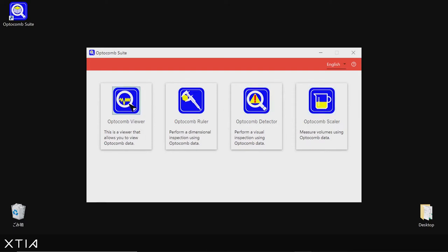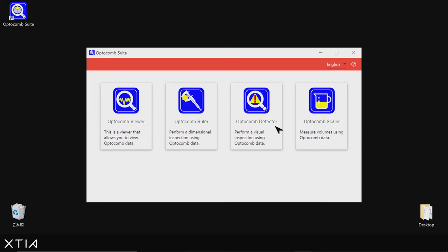So the first toolbox available in the suite is called the Optocom Viewer. With this toolbox, you can visualize and explore the high-resolution data of your Optocom 3D scanner. You also have Optocom Ruler that performs automated GD&T analysis and dimensional inspection. You have Optocom Detector that focuses on automated defect detection and visual inspection. And finally, Optocom Scaler performs automated calculation of the volume of complex geometries such as combustion chambers.